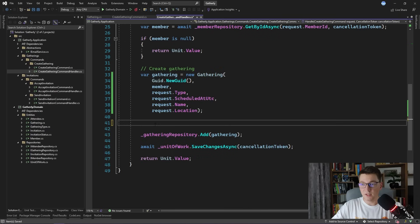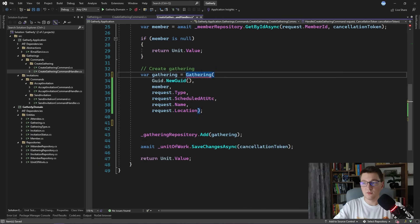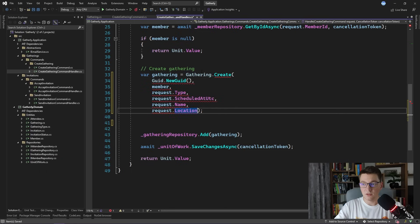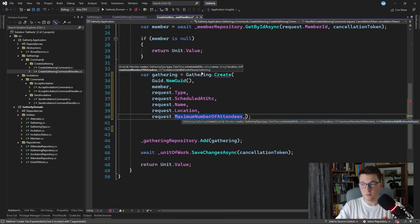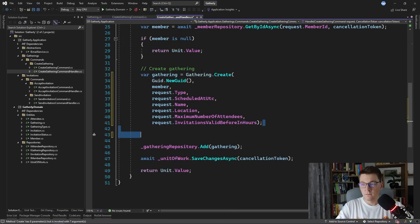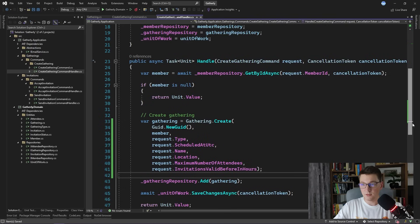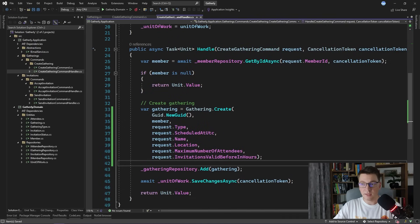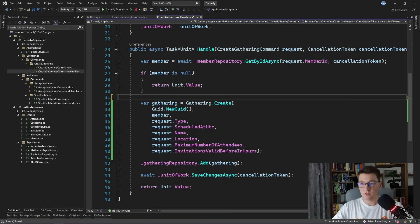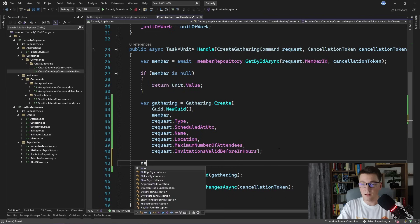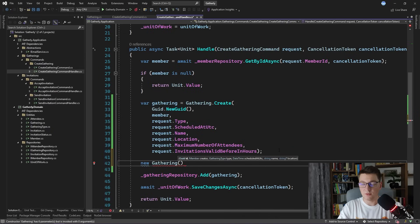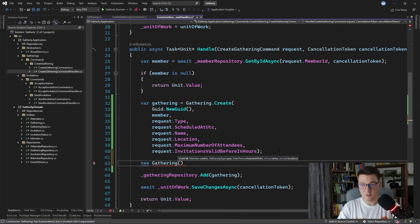Inside of the command handler, now we can use the gathering create method instead of calling the constructor and we'll additionally need to pass in the remaining two parameters. Now we have moved all of the logic inside of the domain layer, or rather inside of the gathering entity, and our command handler is much cleaner. Notice that I can still go ahead and create a gathering using the constructor, so there's a way for me to avoid passing in the maximum number of attendees or the invitations valid before parameters. This is not good because it breaks the constraints for creating a gathering.